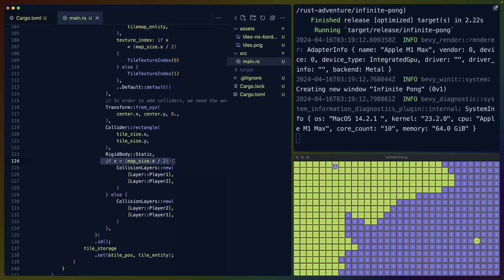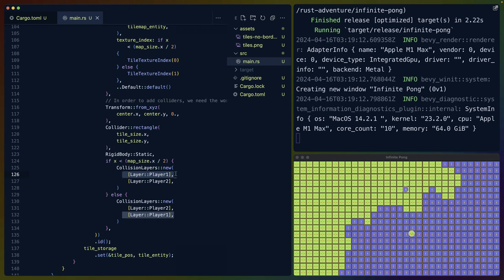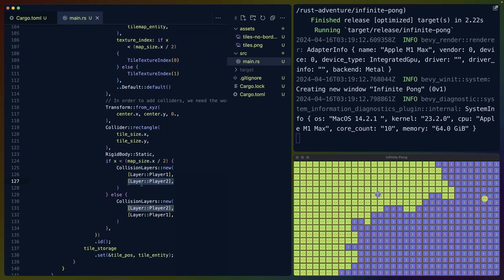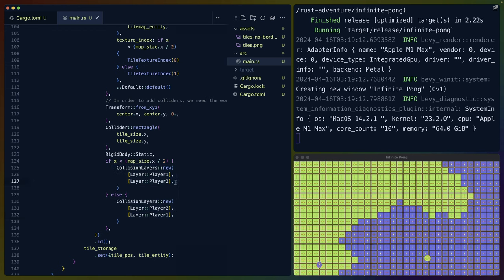We do the same logic for the collision layers. Collision layers are really interesting because they allow us to define what layer each of these colliders lives on and then what layer they collide with. This is really the key to making these balls bounce around the screen and not interact with the tiles that we don't want them to interact with.